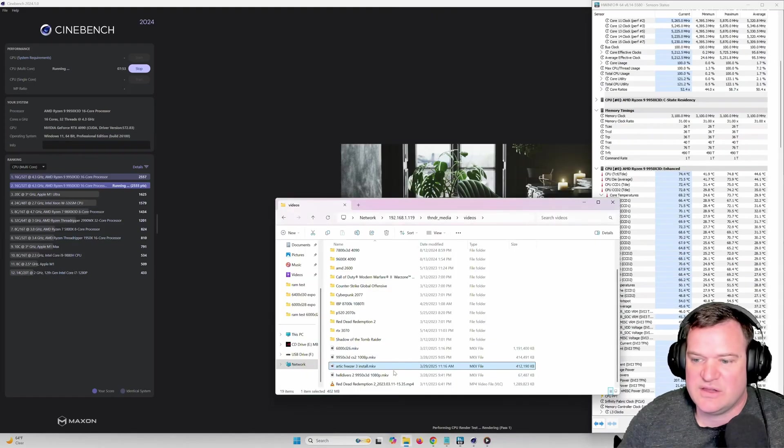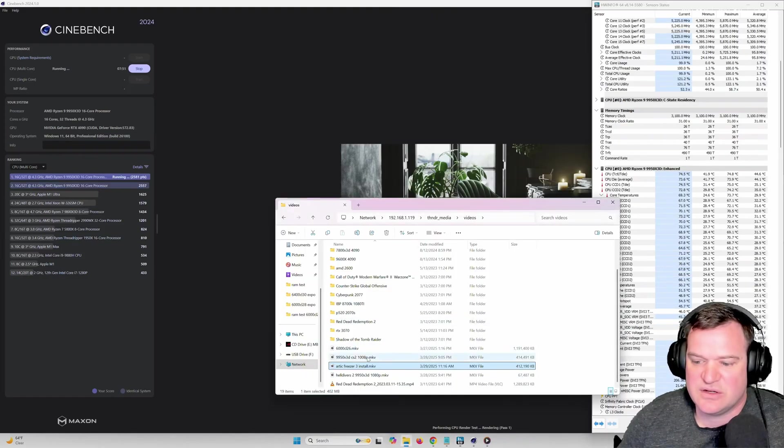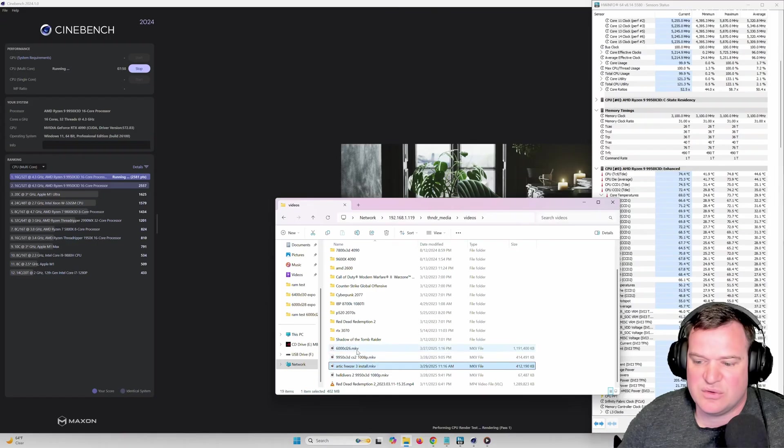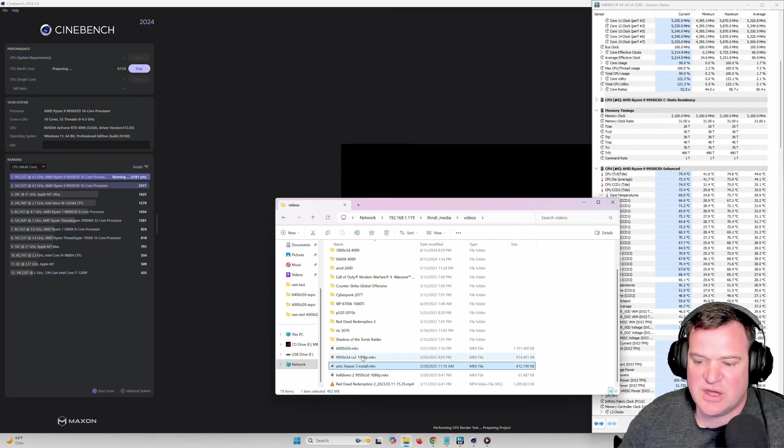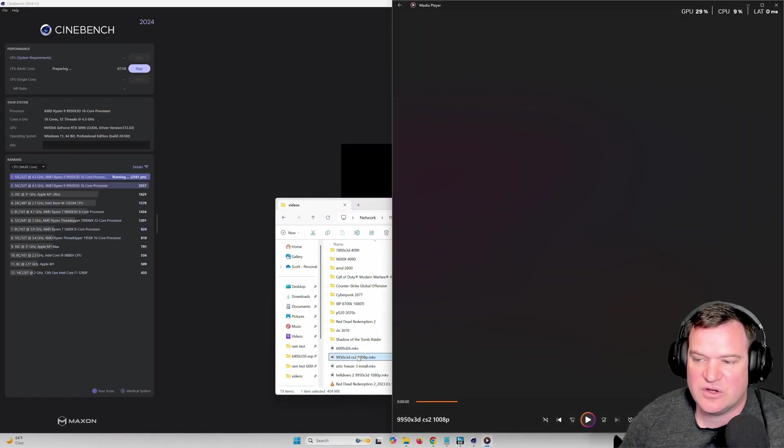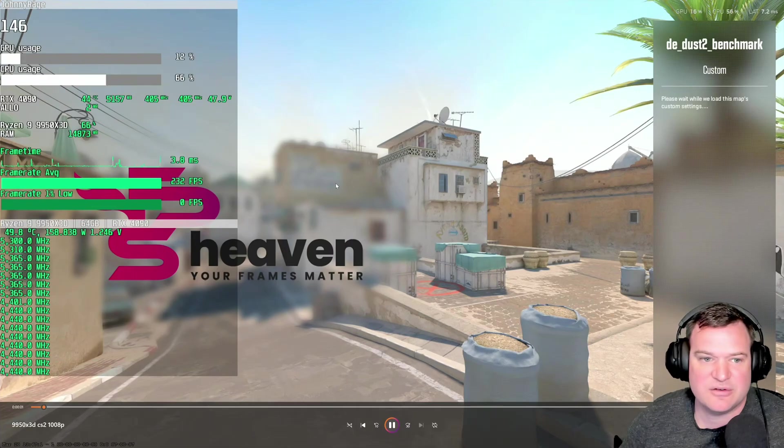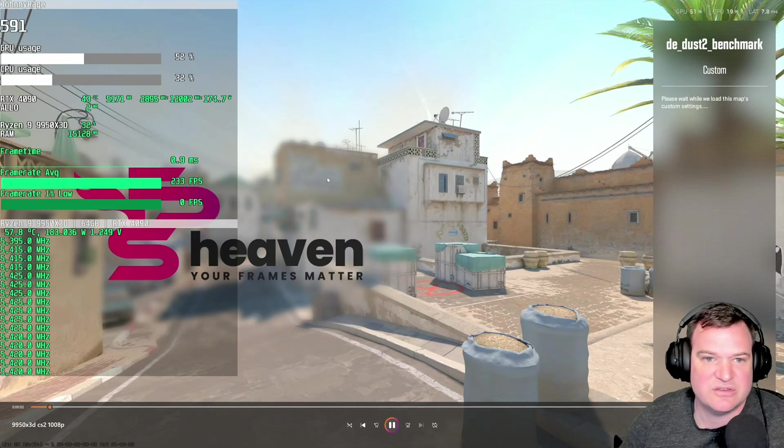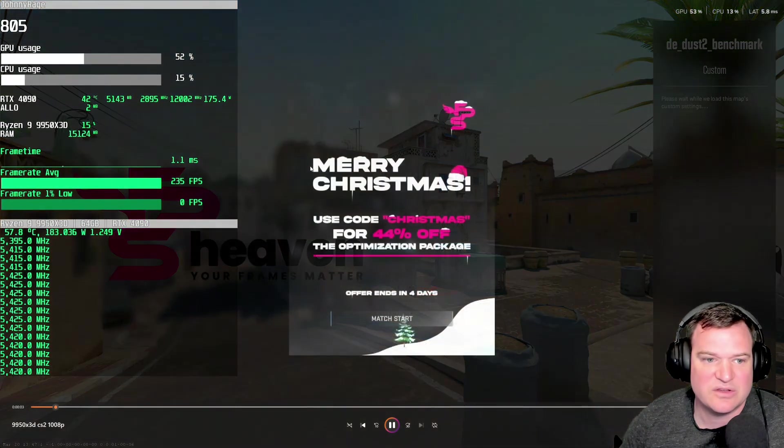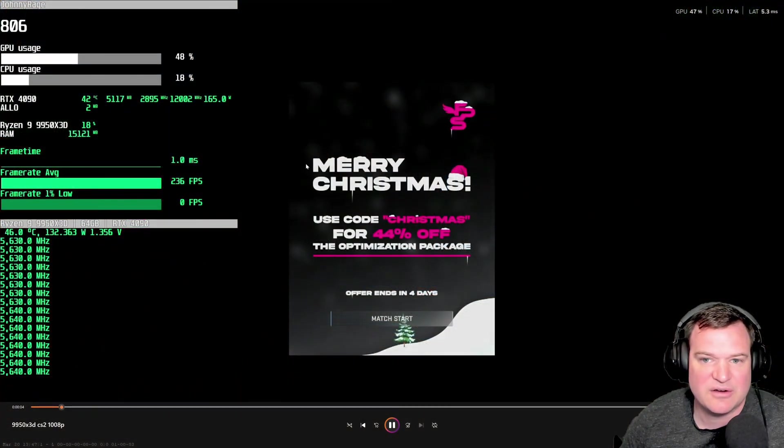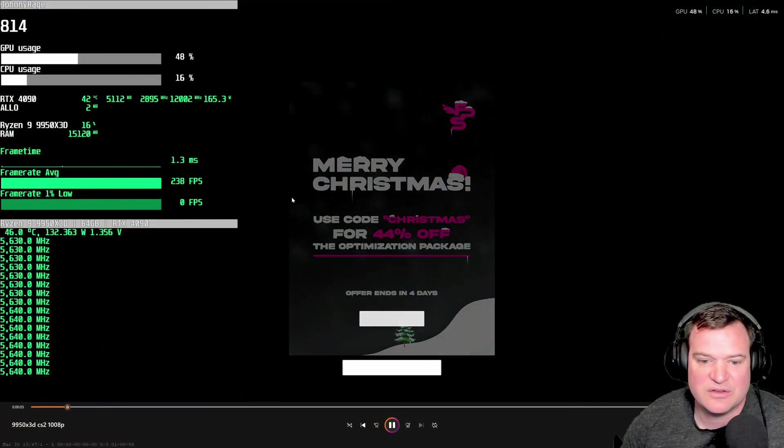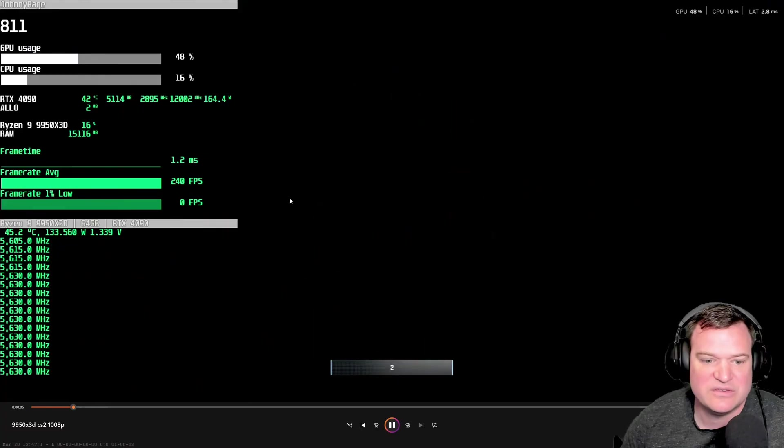We'll kind of leave this going and then we'll take a look at some gaming performance here. We'll let it go in the background, just really cook this CPU. So we got Cinebench running in the background and then we'll take a look at some gaming. Here we go in Counter-Strike 2.